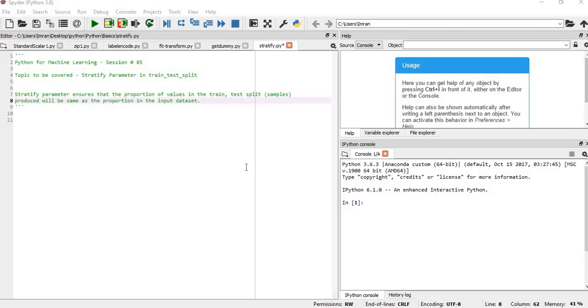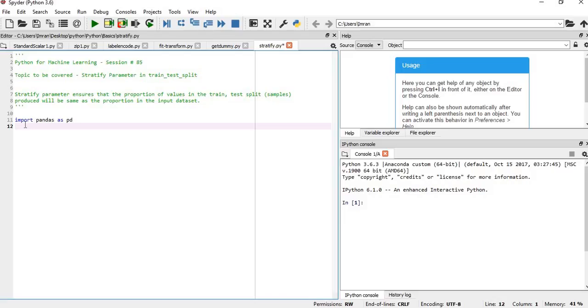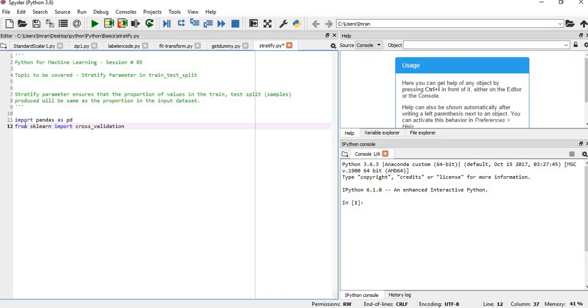As usual, I'll import pandas and use the sklearn dataset. We'll import pandas as pd, then from sklearn import cross_validation and datasets.